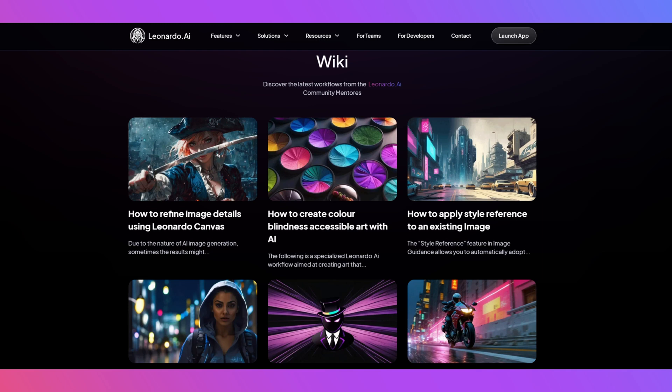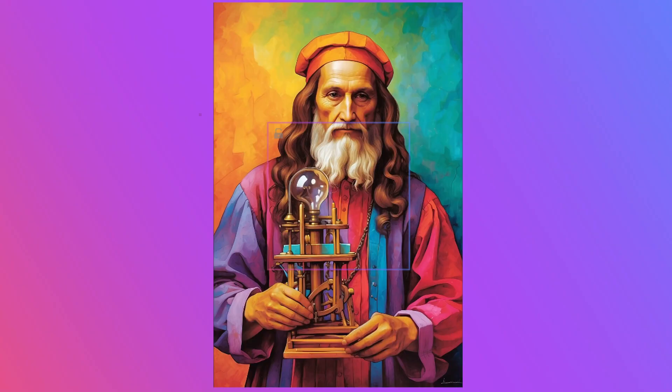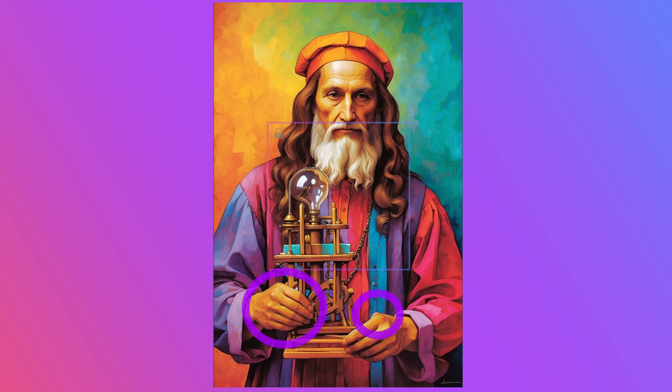Hello, Leonardians. I'm Puka from Leonardo AI Discord. Due to the nature of AI image generation, sometimes the results might not be exactly what you envisioned.